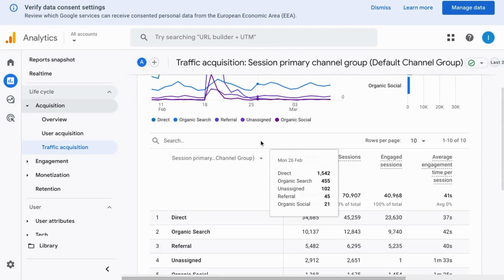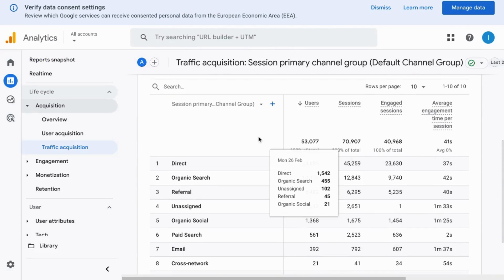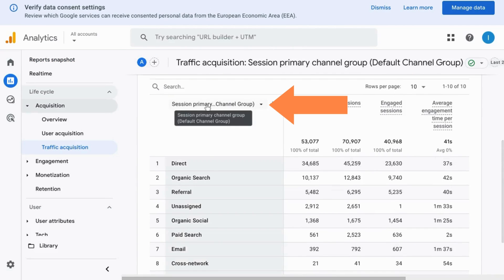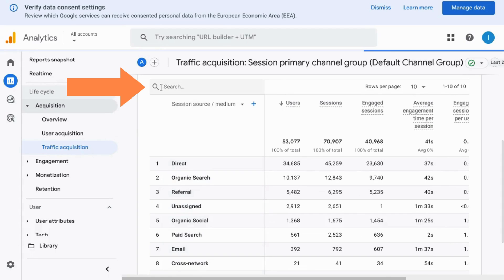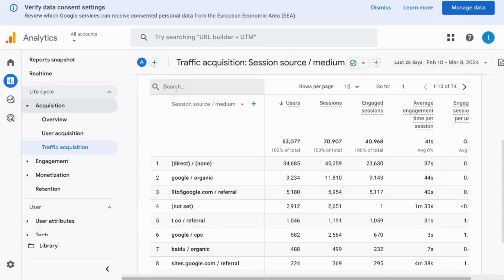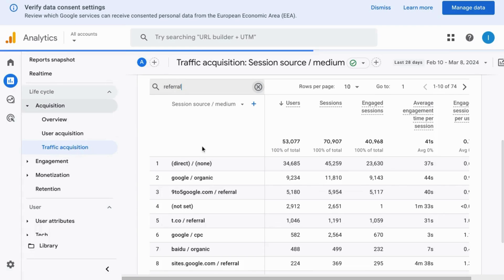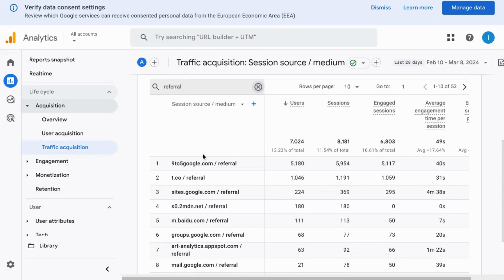Scroll down to the data table. There's a drop-down here for the primary dimension, so click on that and select Source Medium. Then in this search bar for the data table, search for Referral, and this will give you a list of sites that are referring traffic to your website.